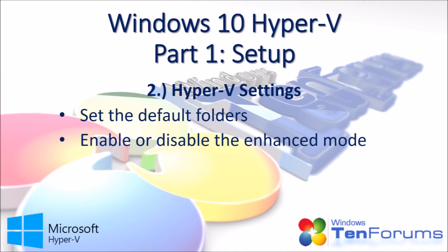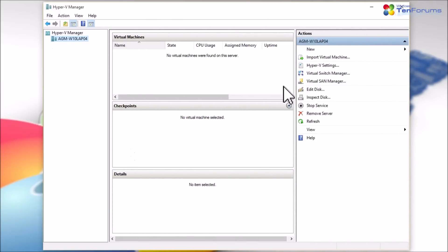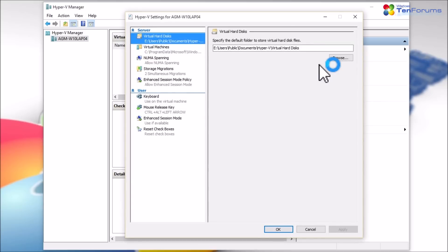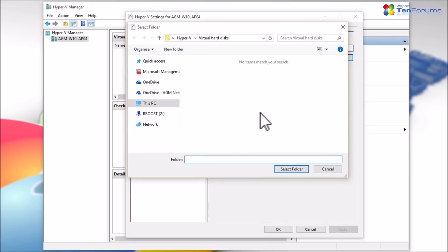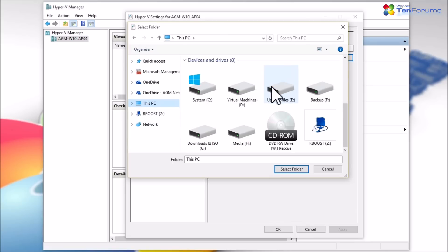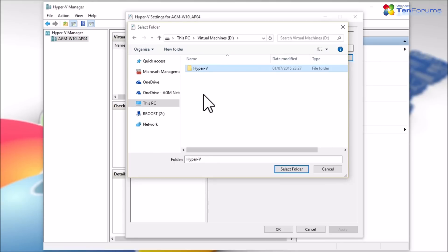Now you can set the default working folders and change other Hyper-V settings. Select Hyper-V settings on the right pane. It is totally OK to simply accept the default locations for virtual hard disks and virtual machine configuration files. However, because I want them to be saved on a dedicated drive, I need to change the defaults.